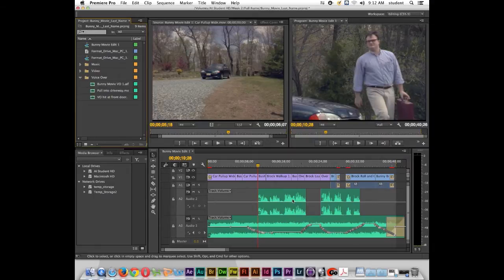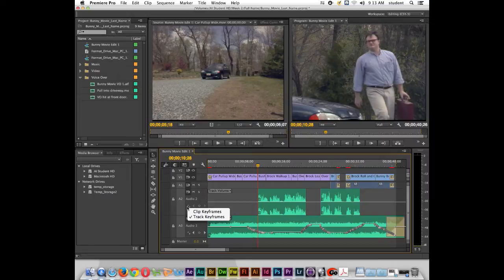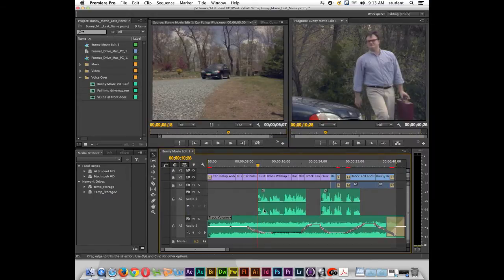So if you notice down here on the timeline, I've got some voiceover on Audio Track 2. If I click on the keyframe icon and change it to clip keyframes instead of track keyframes,